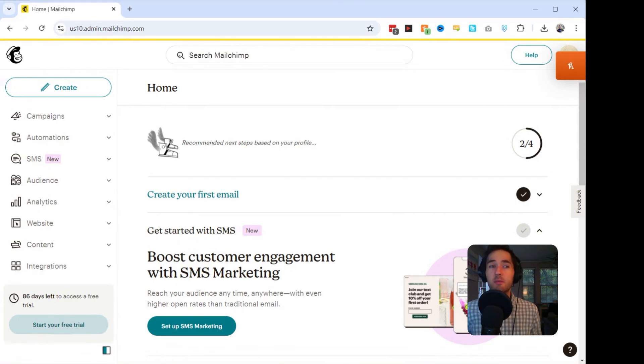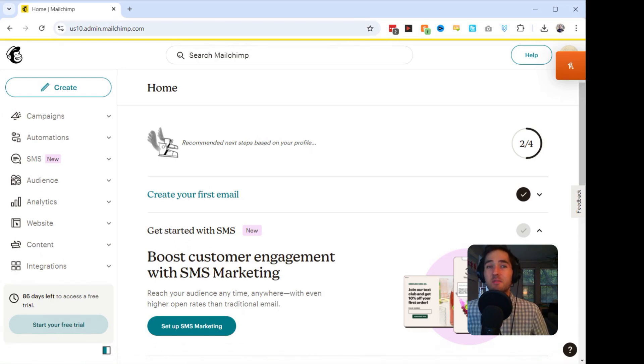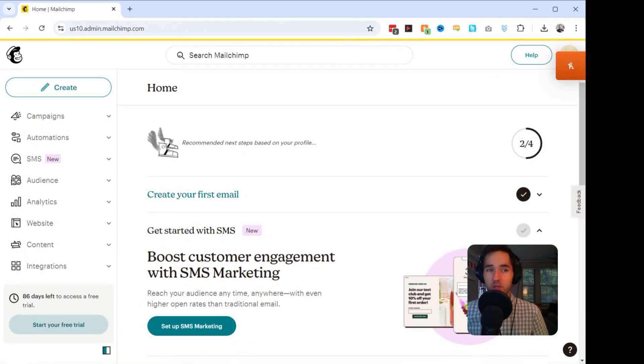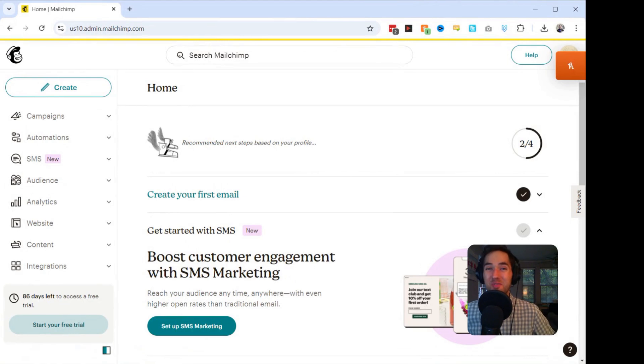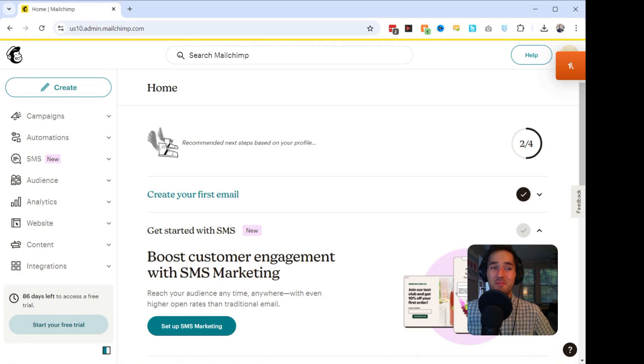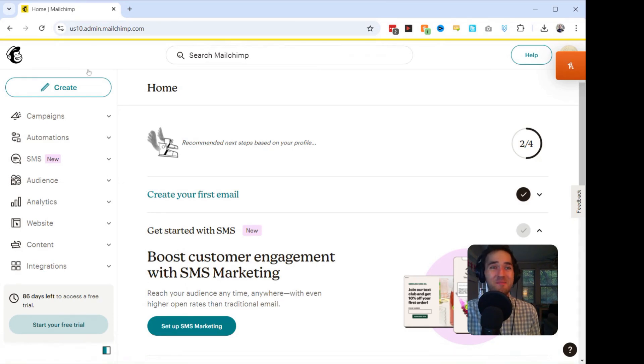Did you know that emails with emojis in their subject lines can see up to a 56% increase in their open rate? That is incredible. Emojis aren't just fun. They're a powerful tool for standing out in the inbox and connecting with your audience on an emotional level. Let me show you how to do it.